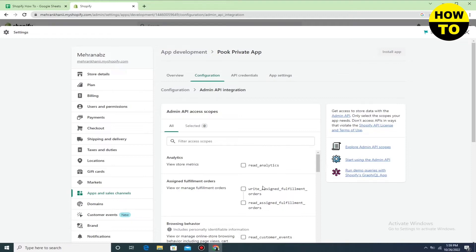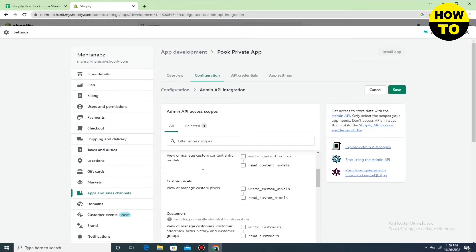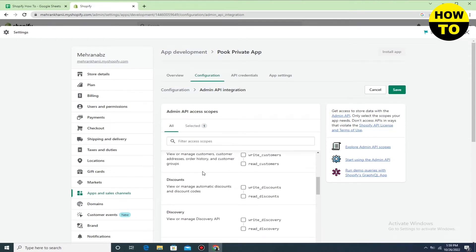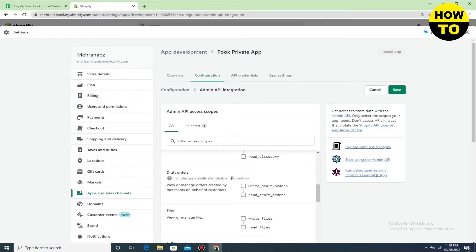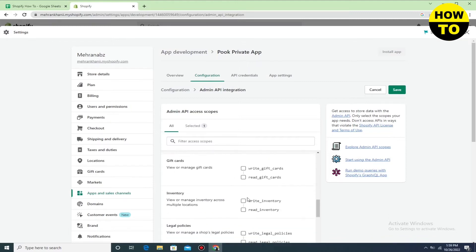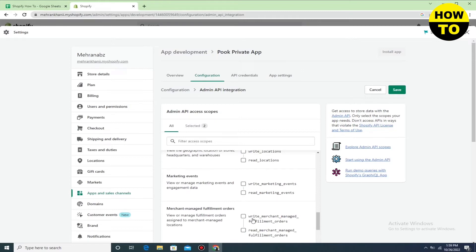Now here you need to check all these options to get the access token. Just select the options that I am going to select and after that you will be able to get the access token. Scroll down and click on Inventory and check that out. Then go down slowly and check the Merchant option — just select this one.